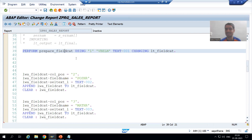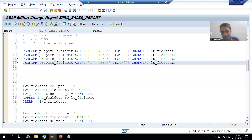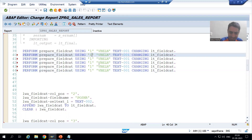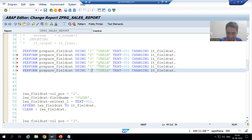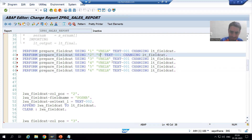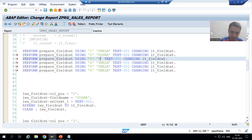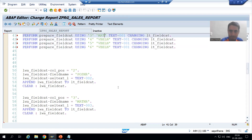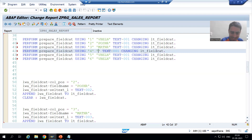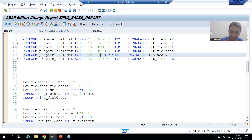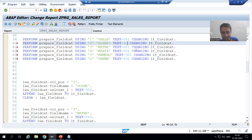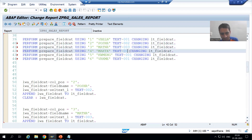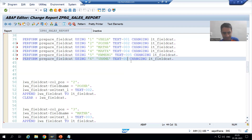I will call the subroutine six times. The second call uses column position 2 with posnr (item number). The third uses matnr, then we have maktx, then kwmeng, and then vrkme. The corresponding text labels are text-001 through text-006 for each of the six fields.